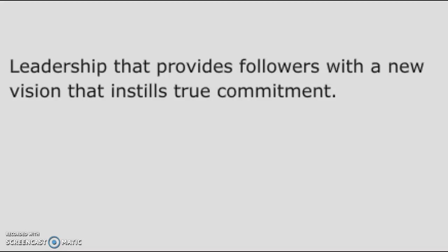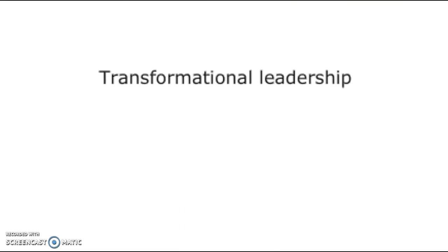Number 8 — leadership that provides followers with a new vision that instills true commitment. That is Transformational Leadership.